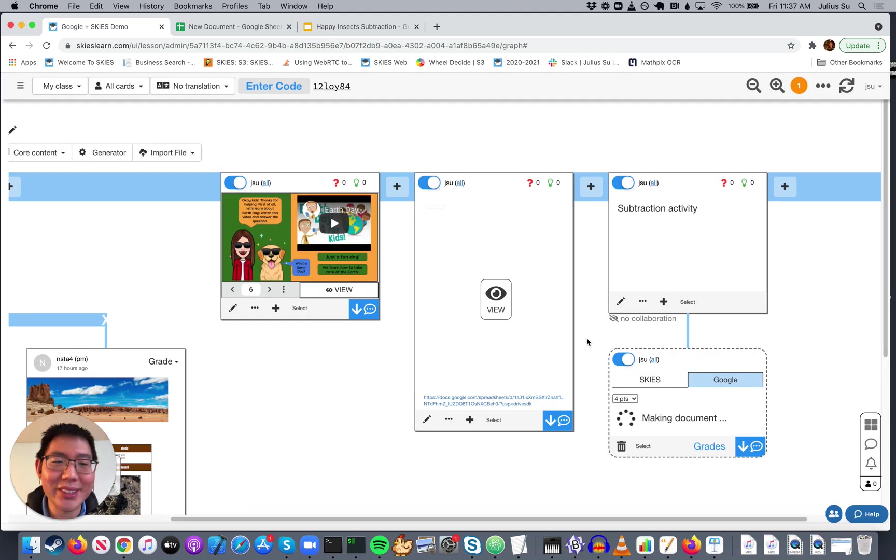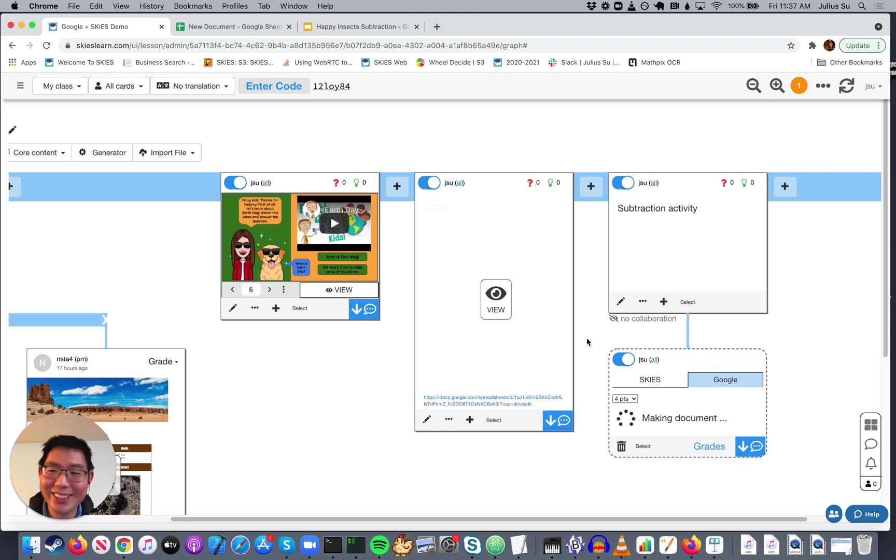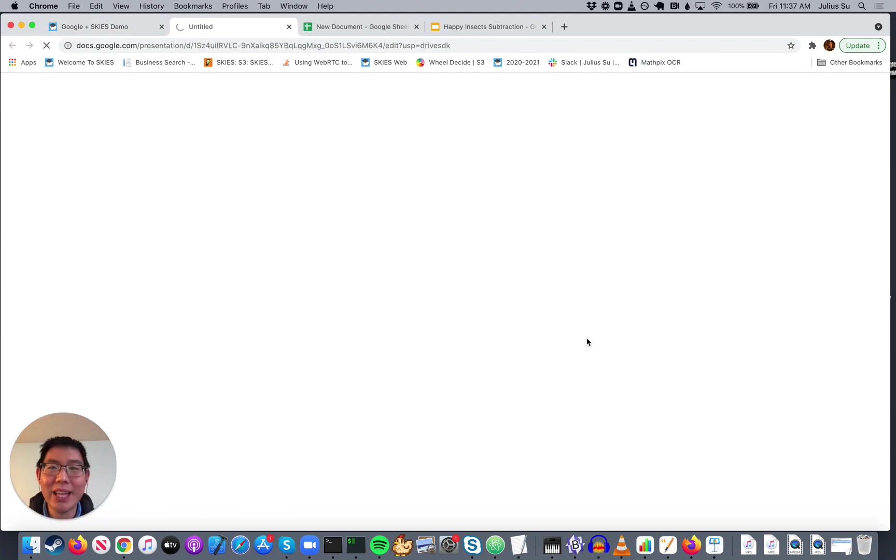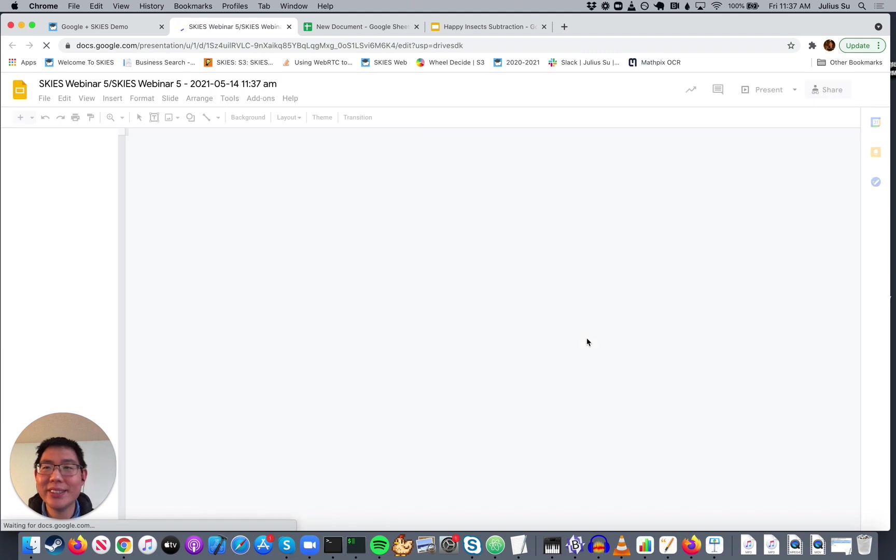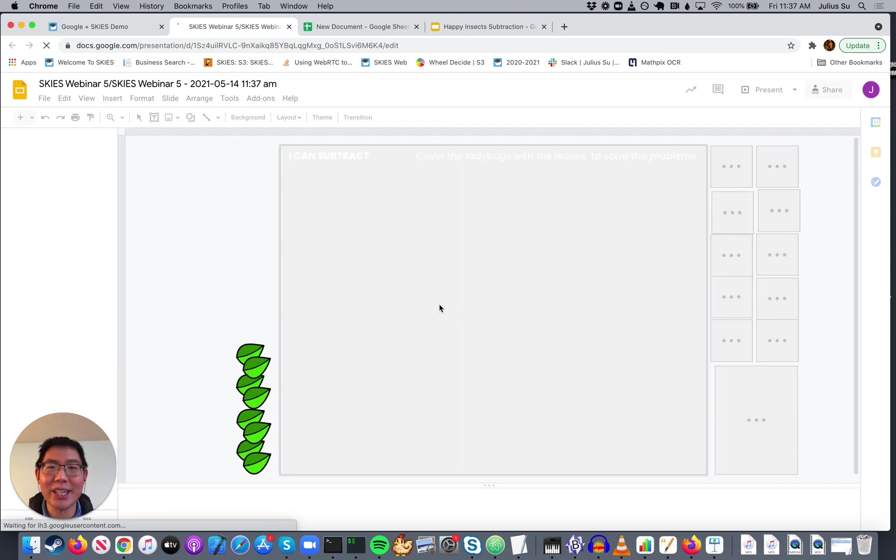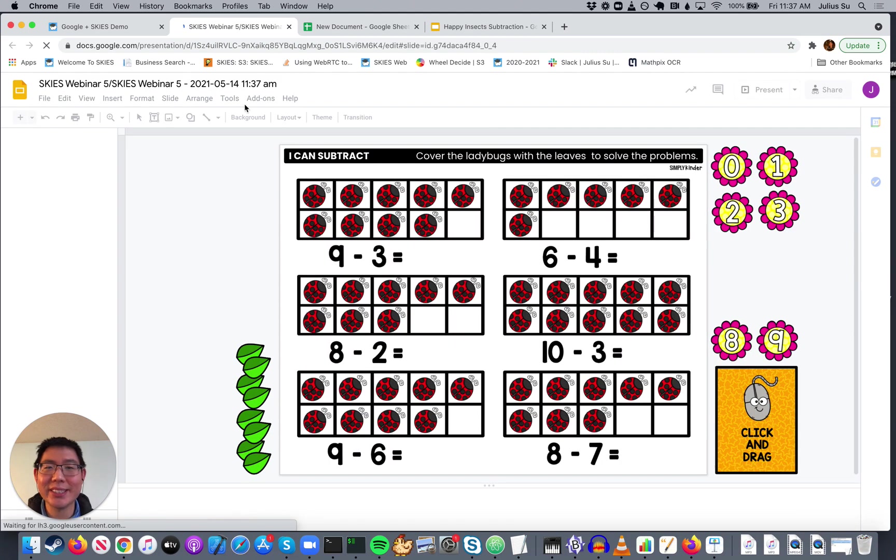And it's going to take a minute to read through the file, go through it, take only the page we need and save it. But now, you see, we have just a single Google slide for the kids.